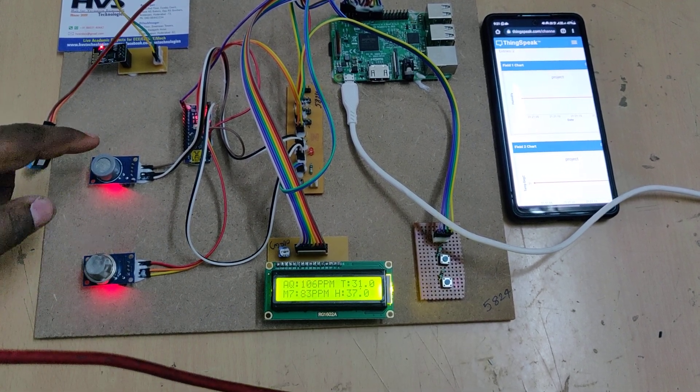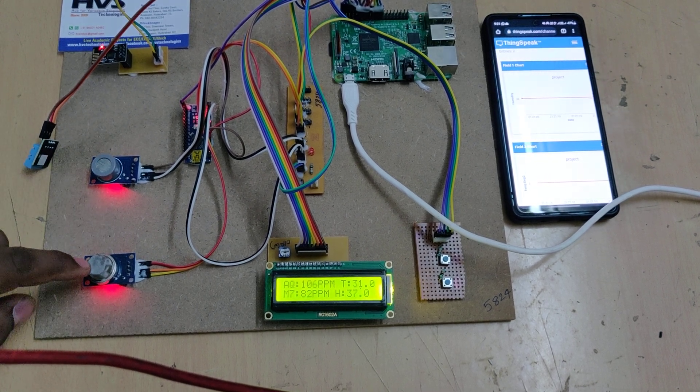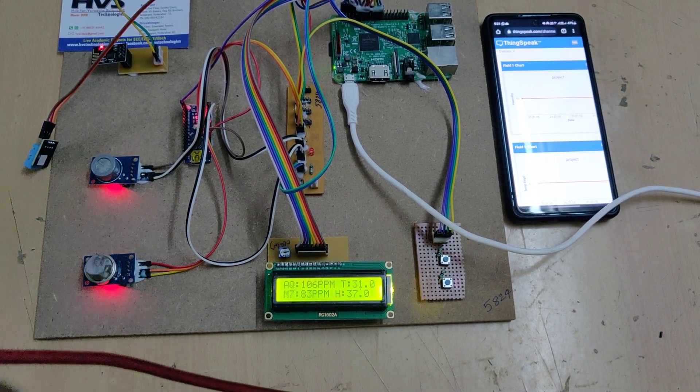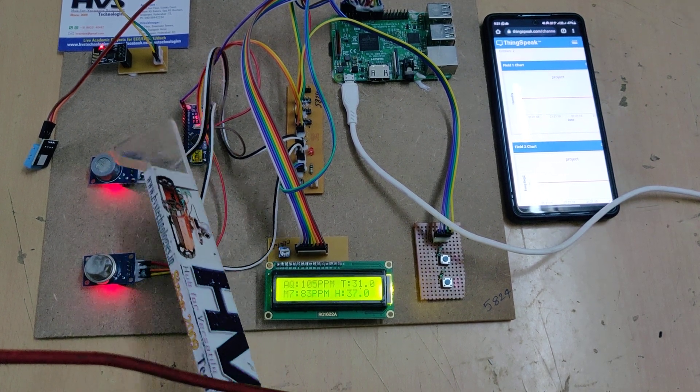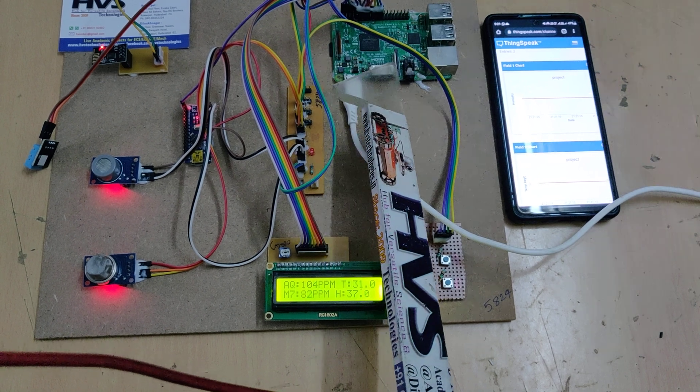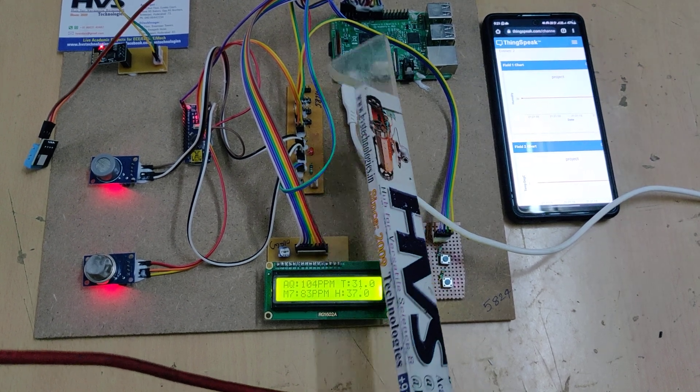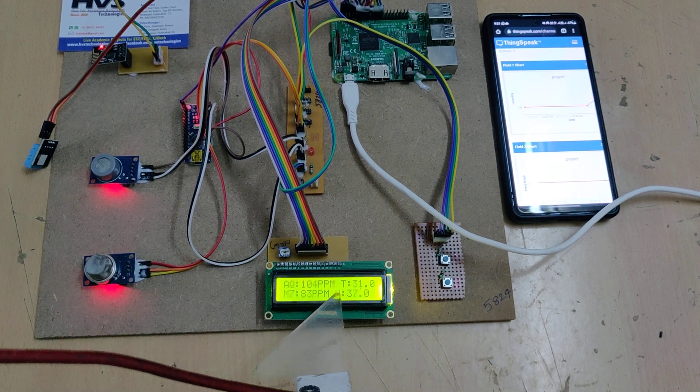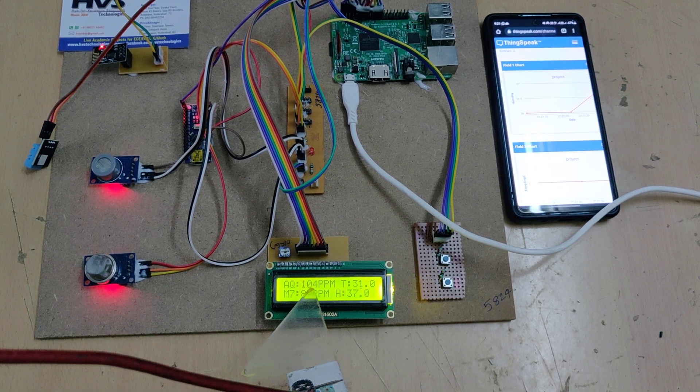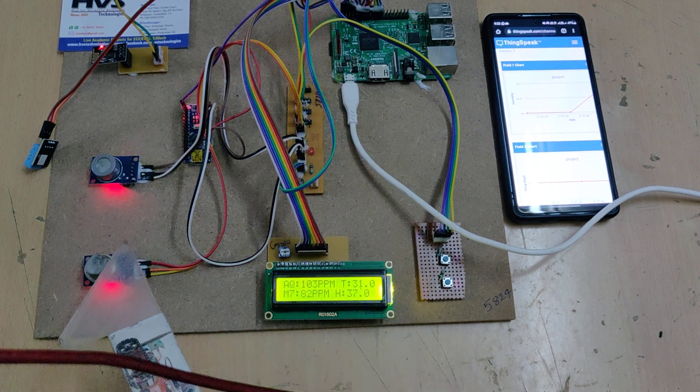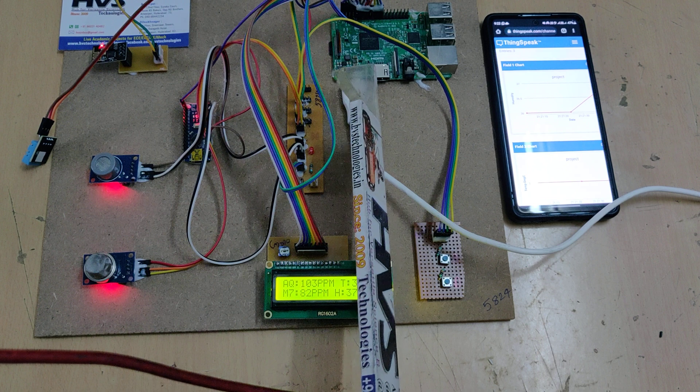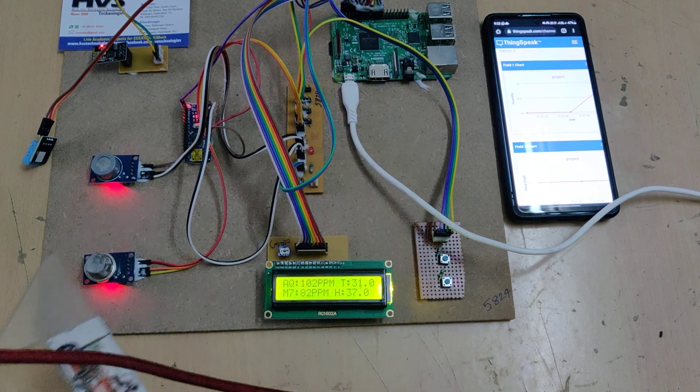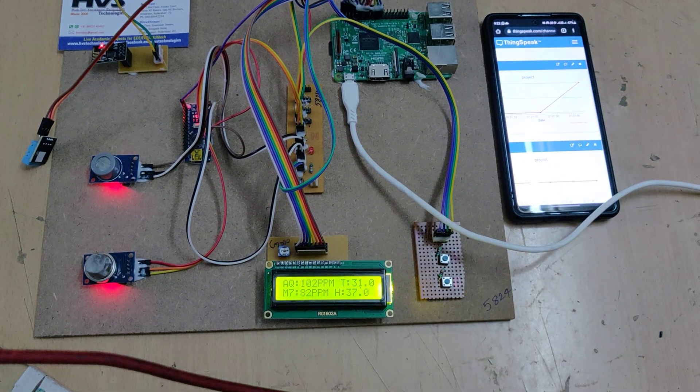Let me explain the connections. We have interfaced MQ7 on A0 pin and MQ135 on A1 pin of the Arduino Nano board. The transmitter pin of the Nano board is connected to the receiving pin of the Raspberry Pi 3, that is the 15th pin. DHT21 is interfaced at the 18th pin. LCD is interfaced at pins 17, 27, 22, 9, 10, 11. ESP module is connected at the 14th pin of the Raspberry Pi 3. We have collected some samples.